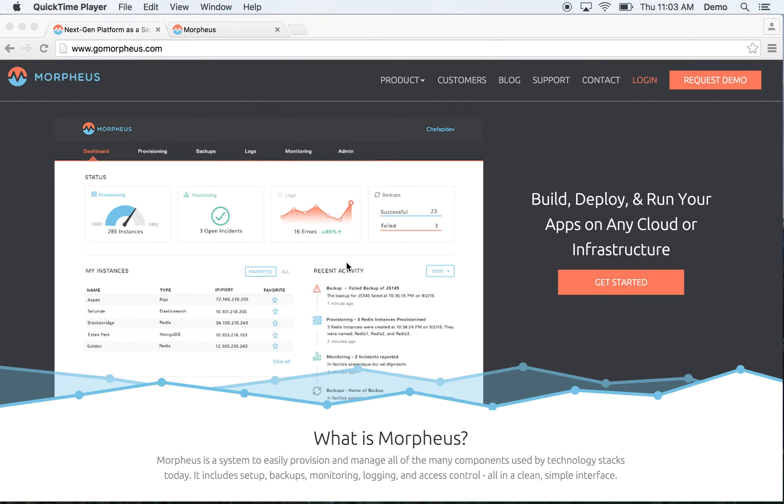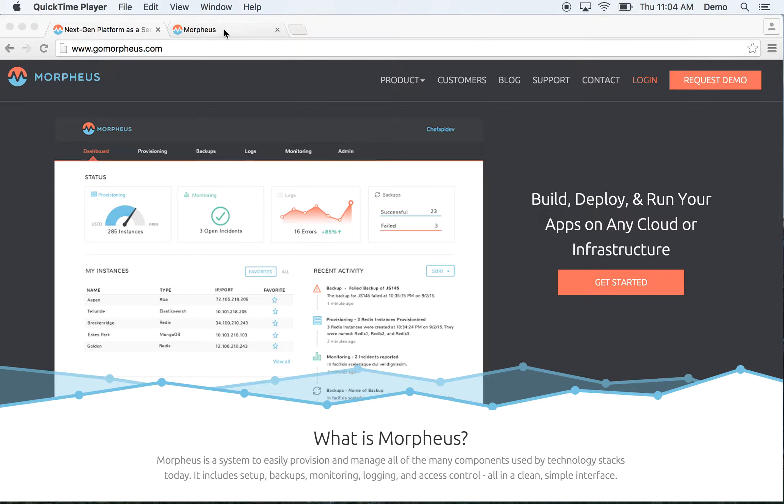Welcome to Morpheus. This video is going to give you a brief overview of some of the features available to you as a cloud application management platform. This includes provisioning, backups, log management, as well as monitoring. Let's go ahead and dive in.